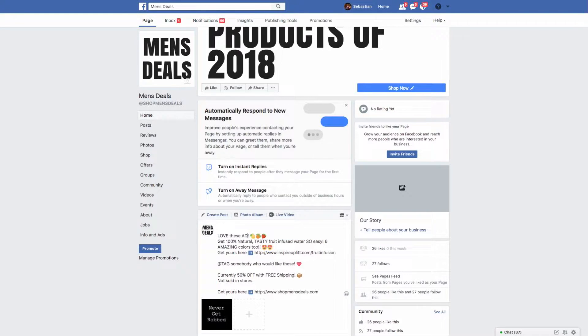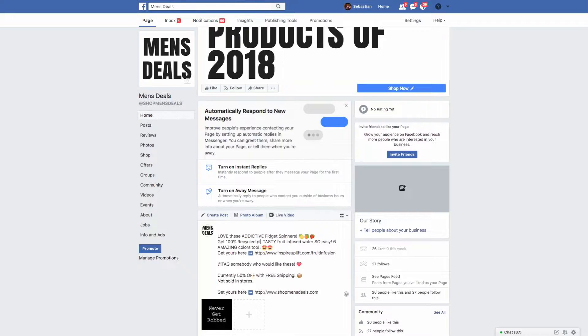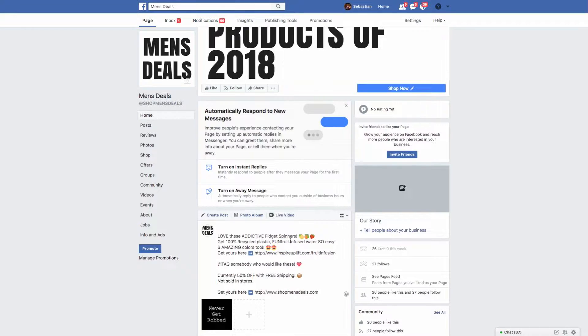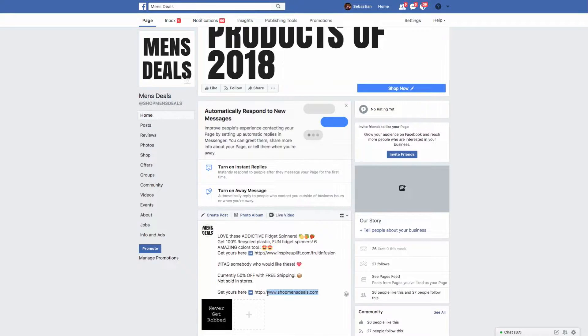You can just say like get yours here www.shopmensdeals, this is not even a store, deals.com, actually it might have been one of my old ones. Currently 50% off with free shipping. You can keep most of this, you literally just have to switch up what product it is. Love these addictive fidget spinners, and then you can have like a little toy emoji there.